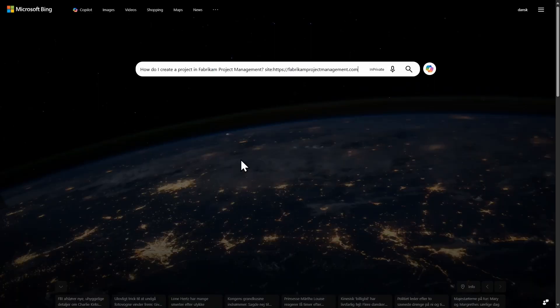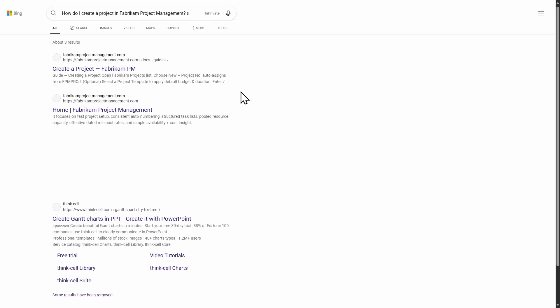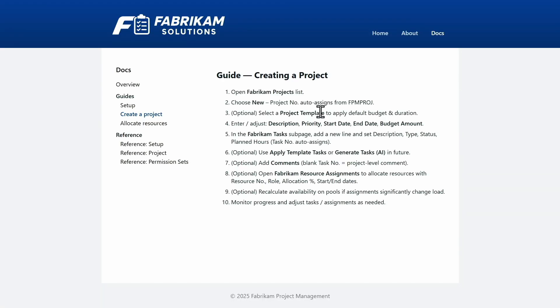And that's because the results that power these answers are pulled directly from the Bing search index. So, now if I was to go to bing.com and search for, how do I create a project in Fabric and Project Management? Then we can see the search result here. And when I click this, it takes me to the partner website. So, as of release wave two, now Copilot chat will be able to draw content from the Bing index.